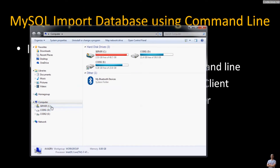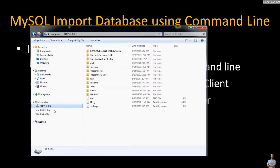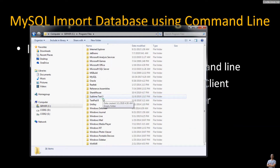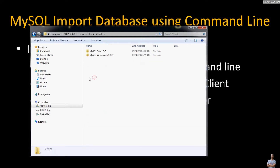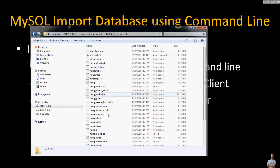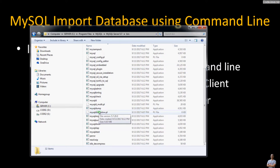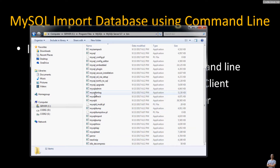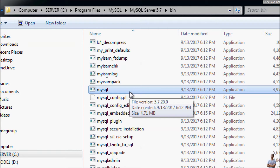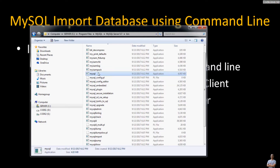First we need to open the installation directory of MySQL server on the computer. Here on my Windows computer I have MySQL database server installed in this directory, and inside the bin directory you can see there are various command line programs which we can use. In this video I will show you how to use the mysql command line client program to import the database from SQL files.